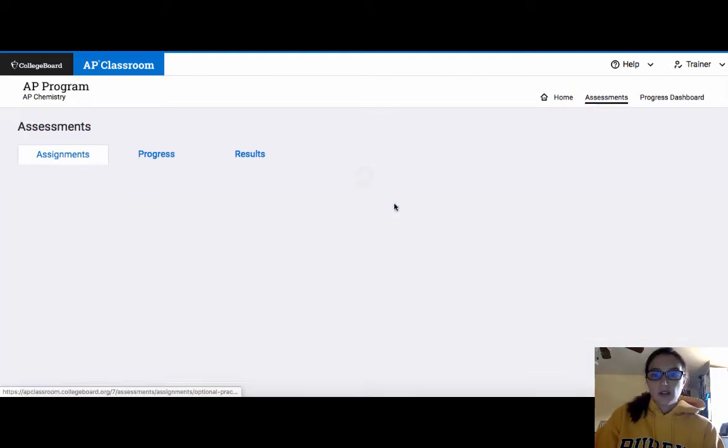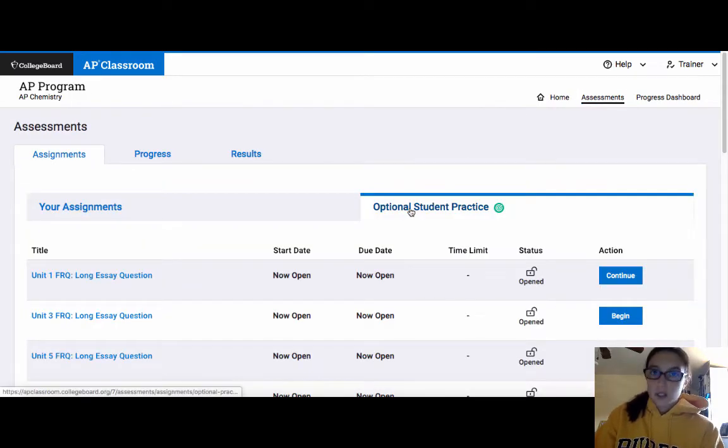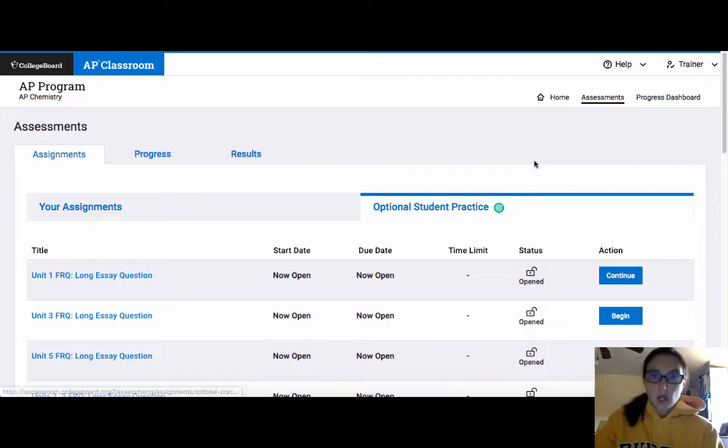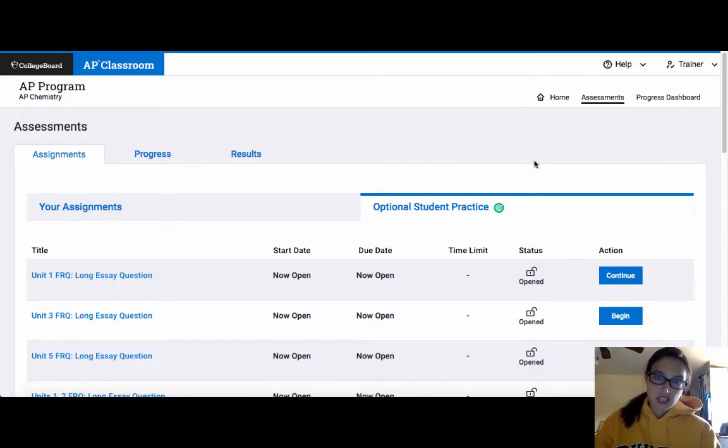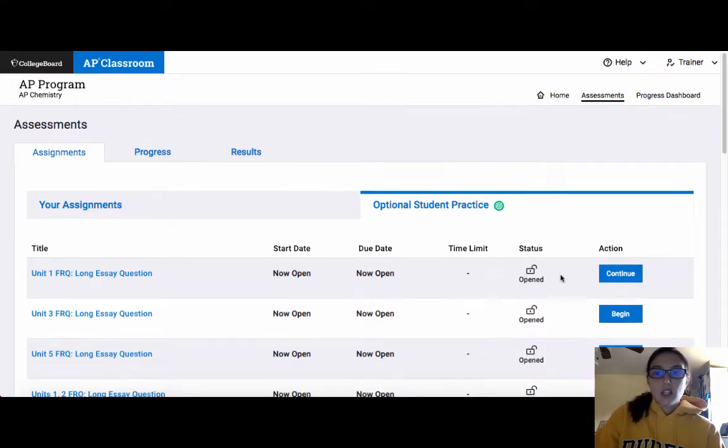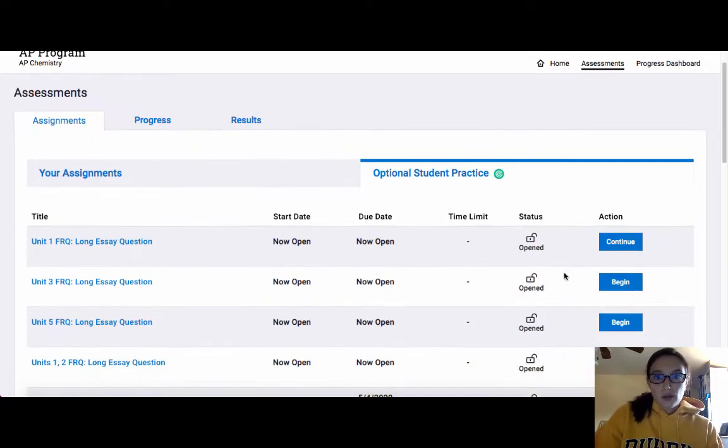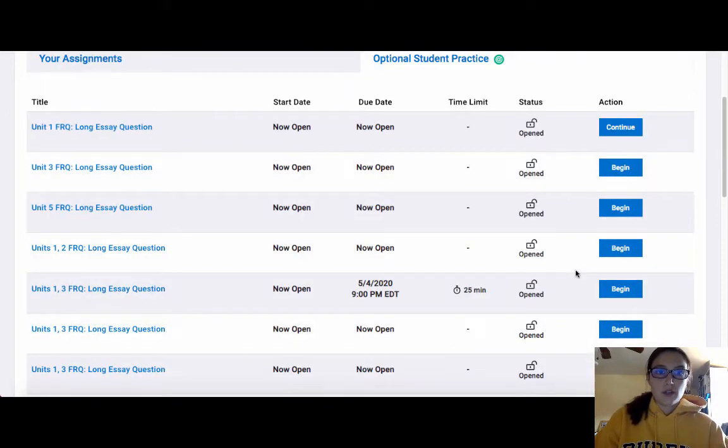This is where you can access the free response questions that were released by College Board unless your teacher has locked them so that you cannot see them. They were automatically unlocked by College Board so that you could go through and you could practice these questions on your own.